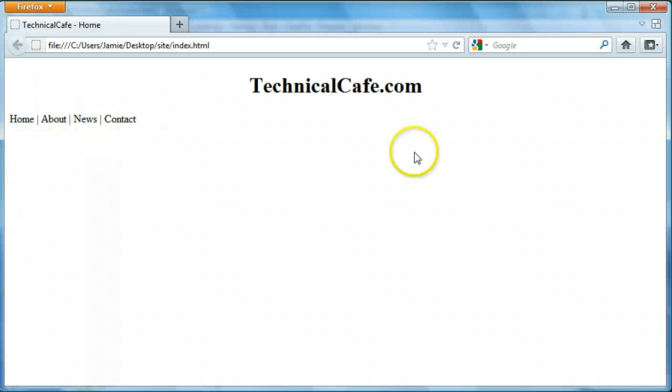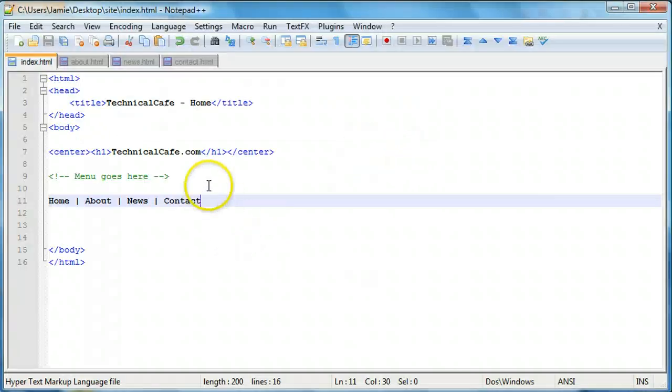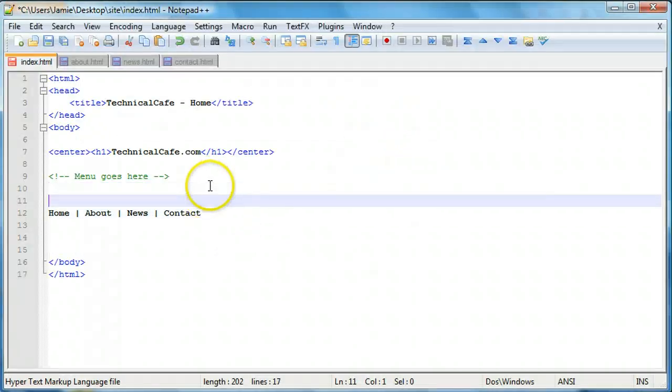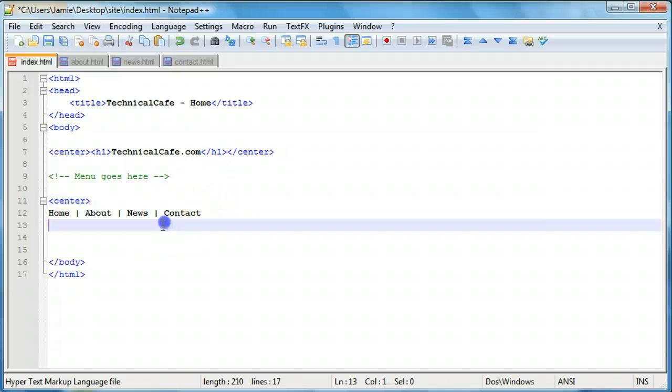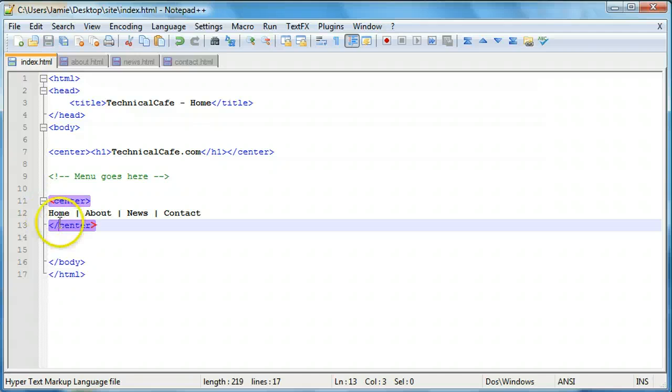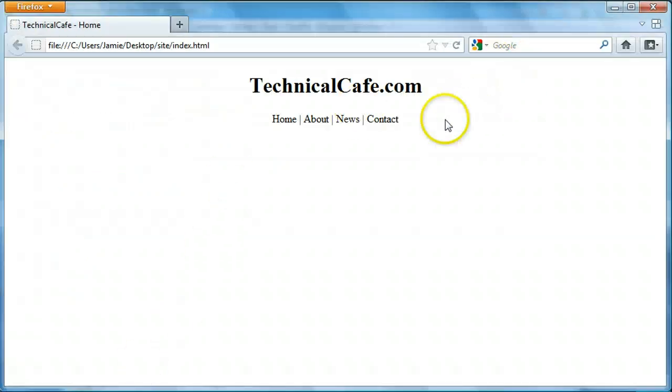And what we want to do now is center them over and then we'll turn them into links. So let's just throw some center tags around that. And we'll throw another center tag in there. I'm going to close that off. And we'll refresh. And you'll notice that here we have our menu.